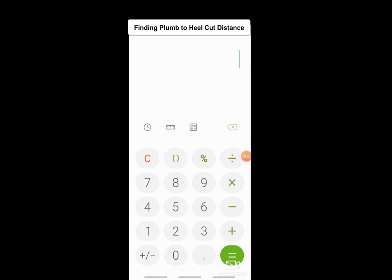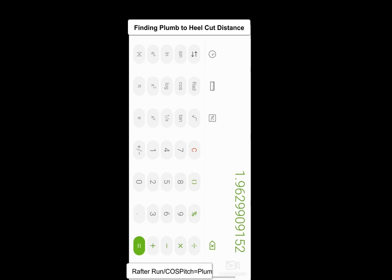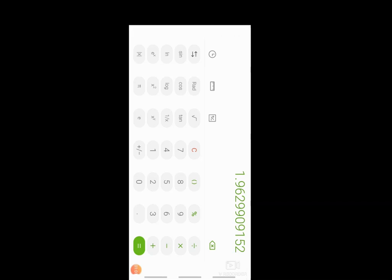Now we use the scientific calculator again to get the distance from the plumb cut to the heel cut down at the wall plate. Hit the scientific calculator logo to go into landscape mode. Assume a common rafter run of 1.7 meters — tap 1.7, divide, hit the cosine button, tap in 30 degrees, hit equals. That tells us the distance from the plumb cut down to the heel cut along the top edge of the rafter is 1.962 meters.